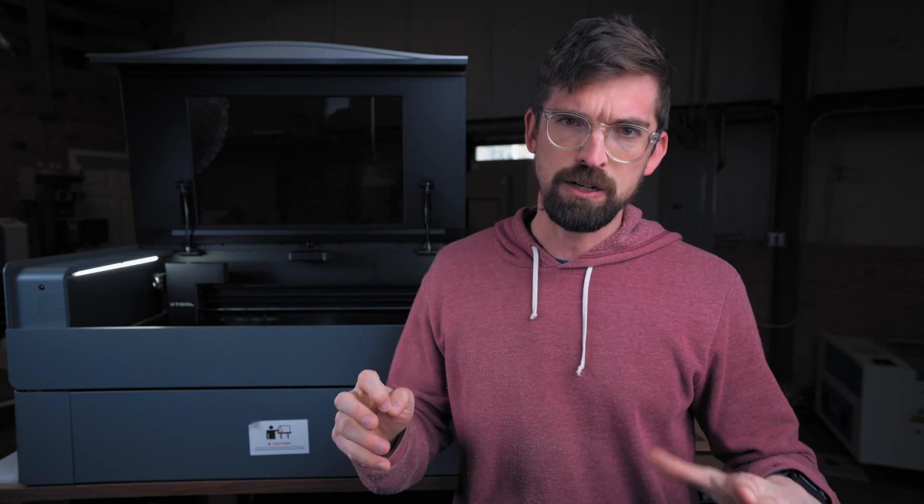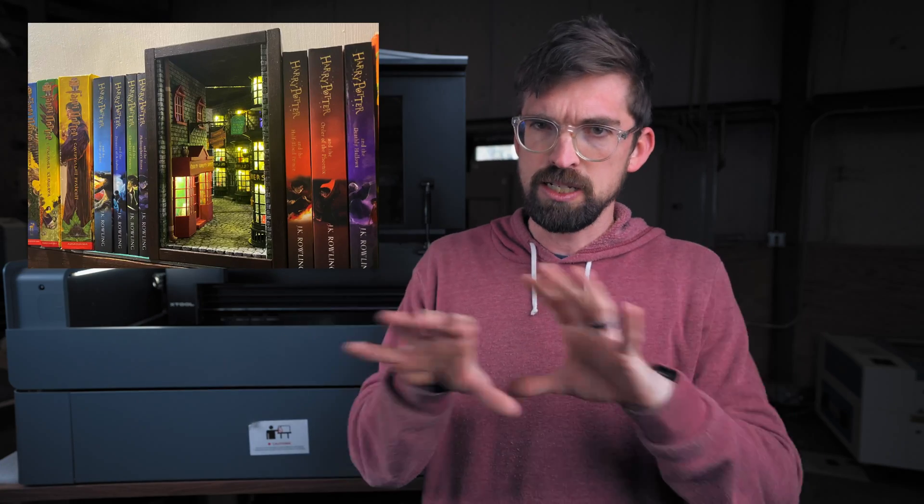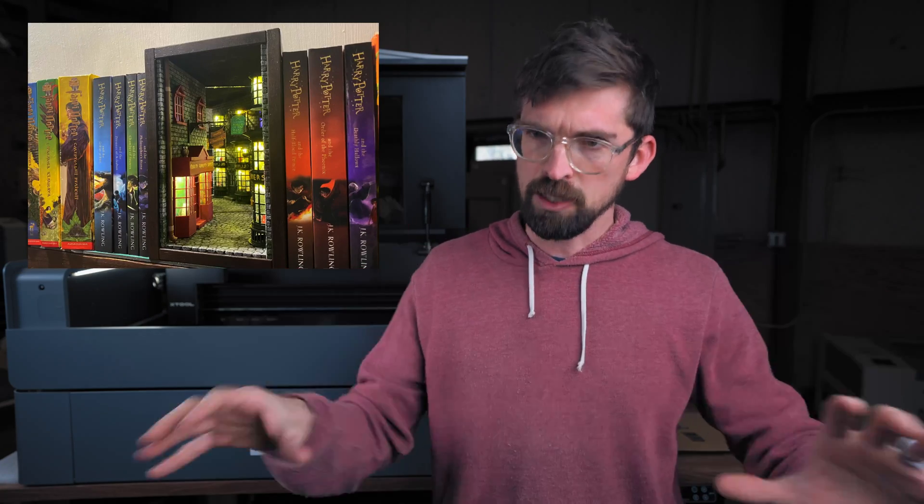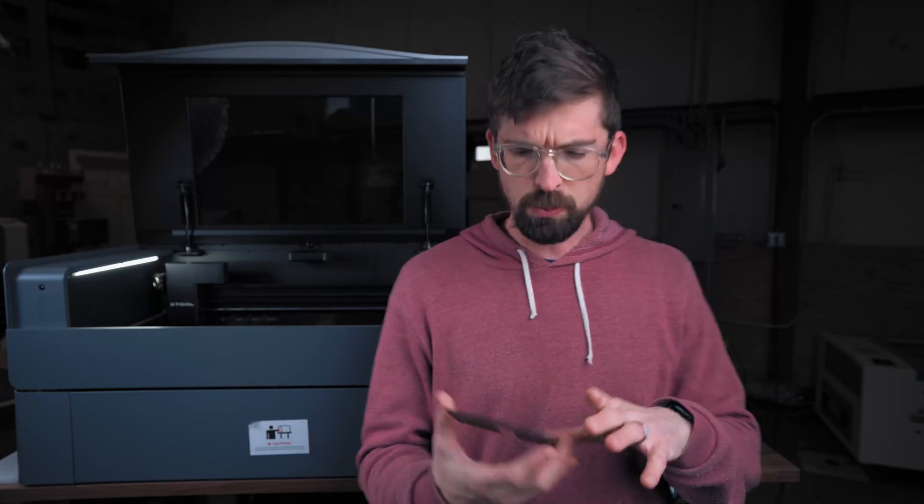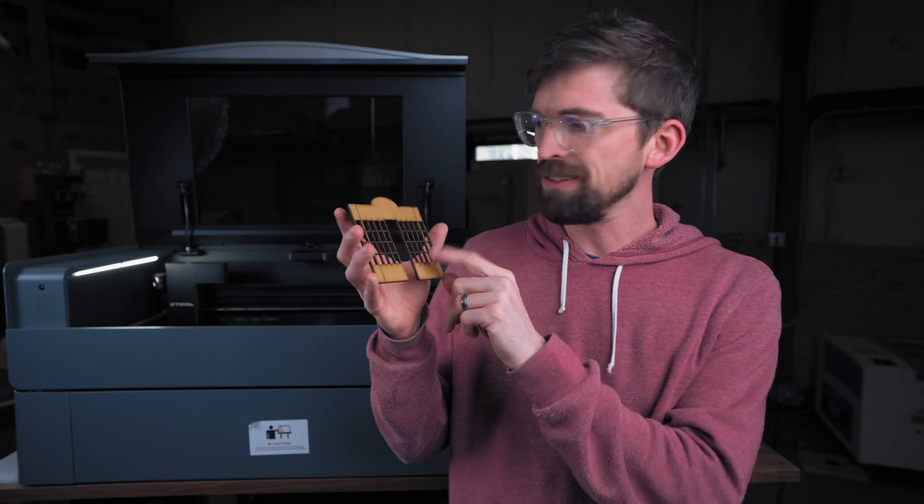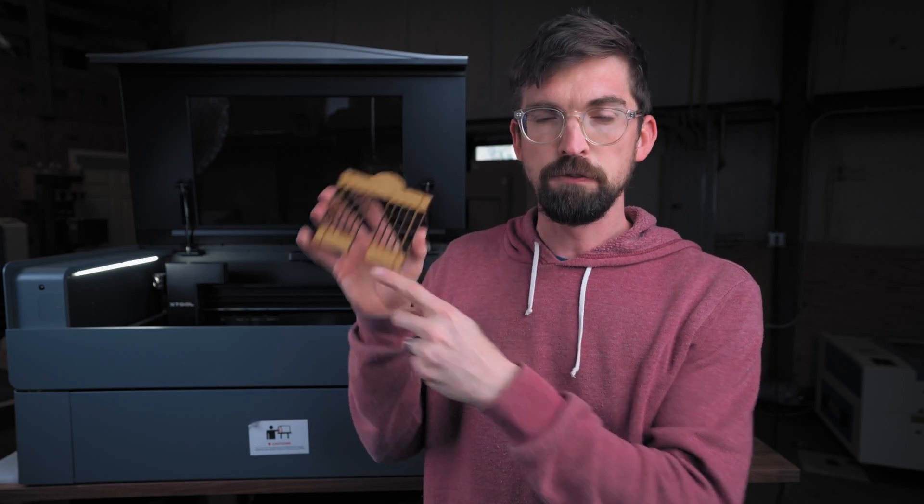And actually in an upcoming video I am doing a Harry Potter inspired like book nook, which is basically like a little tiny diorama inside of a bookcase next to two books. And one of the things with that is I needed to laser cut out a bunch of storefronts.